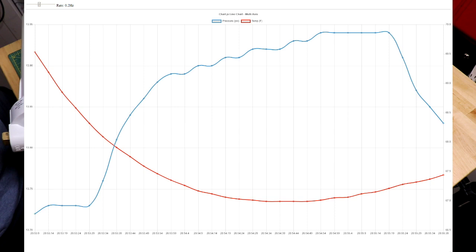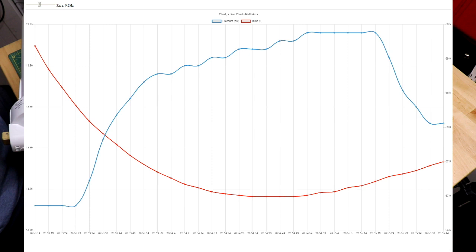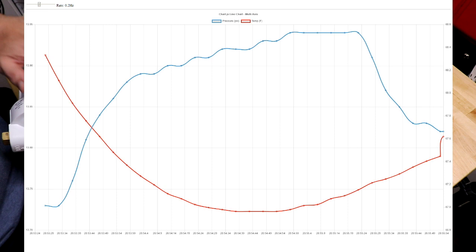And notice the pressure goes back down. The watch was cold when we put it in. It's warmed up a little bit. So I expect it to be right around 13.8 PSI, which looks like it's going to level out right around there. So there you go.